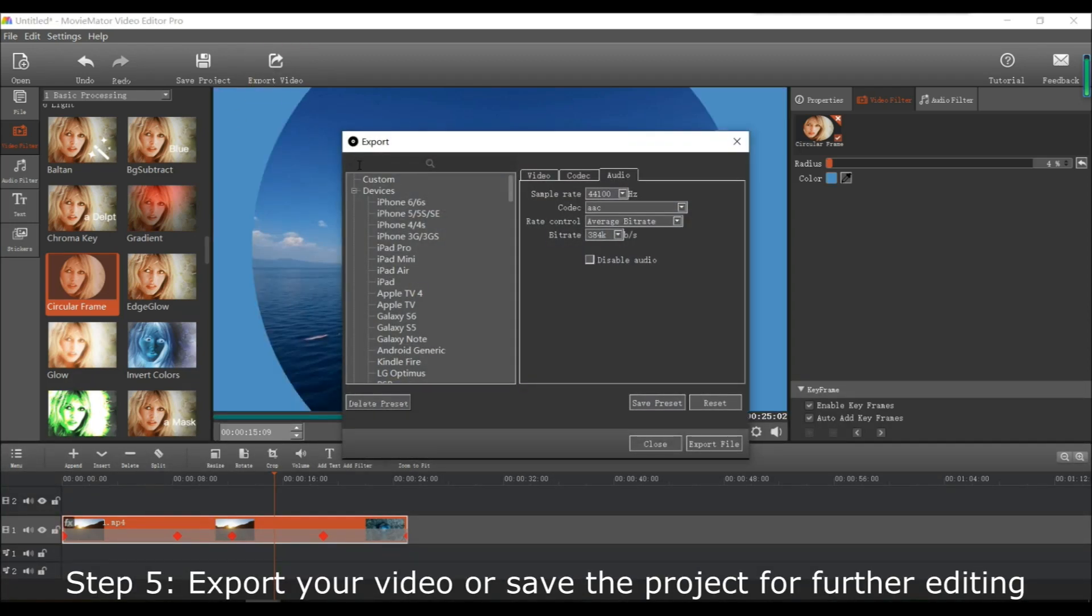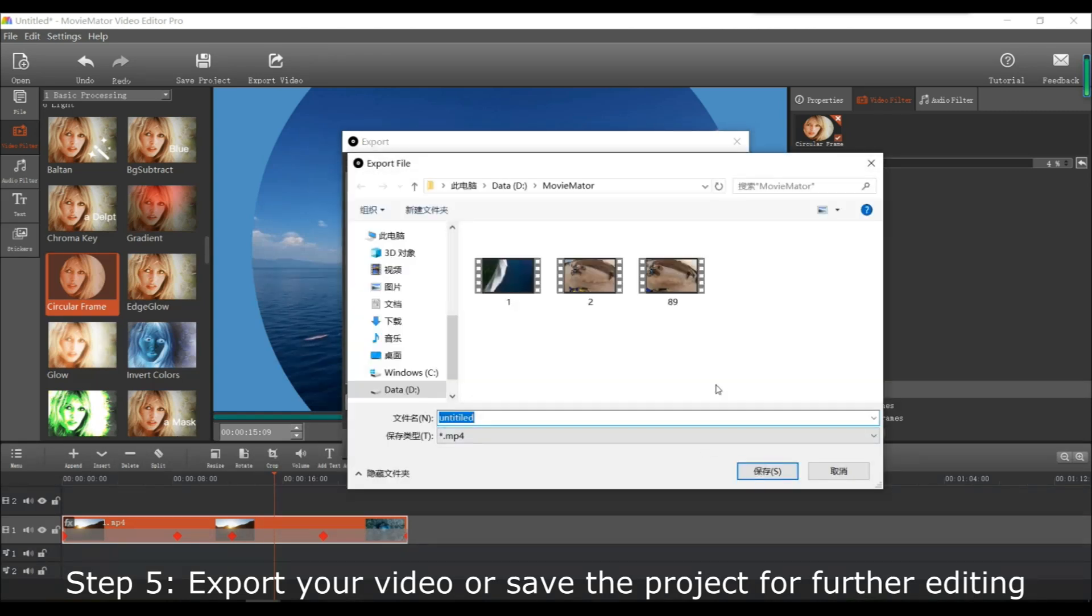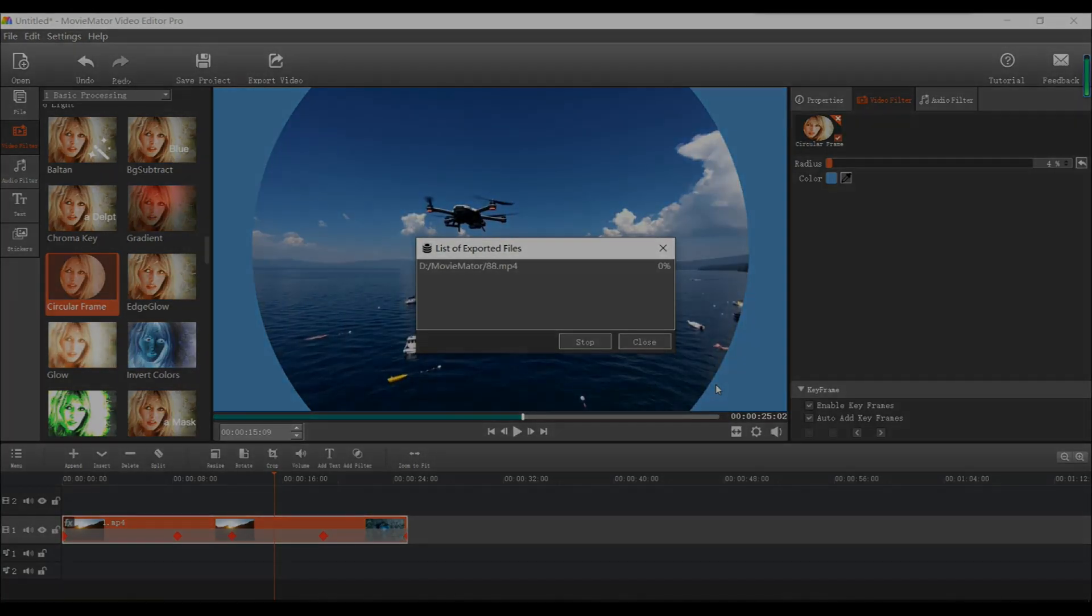Next, if you'd like, you can also export or save your video project for further editing.